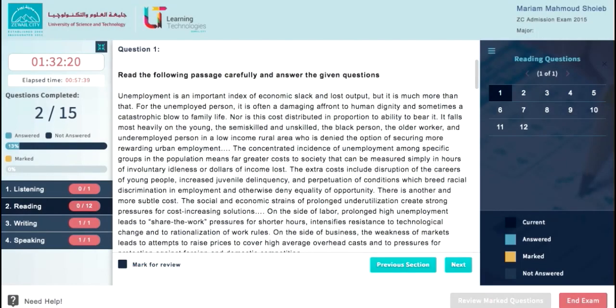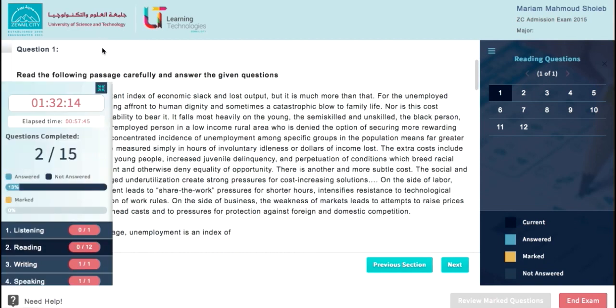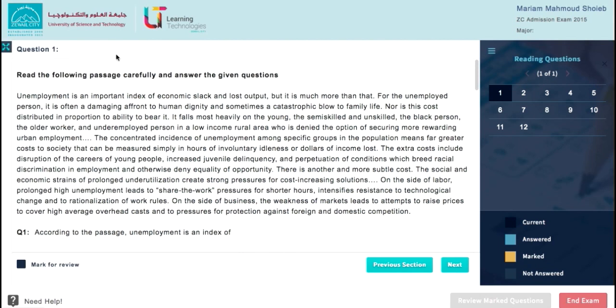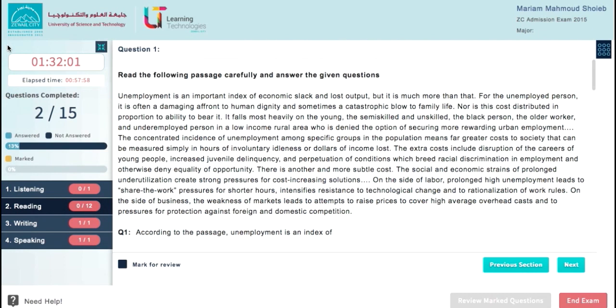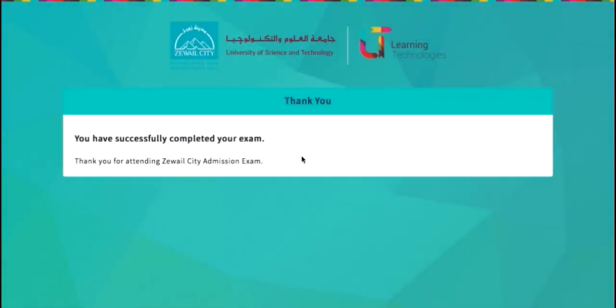To gain more space for the question area, you can collapse the left area by clicking this icon, and also the right area from this icon. To restore the normal view, just click here. Once you choose to end your exam session or the session time is finished, you will get a message confirming that you completed your exam successfully. We wish you good luck!